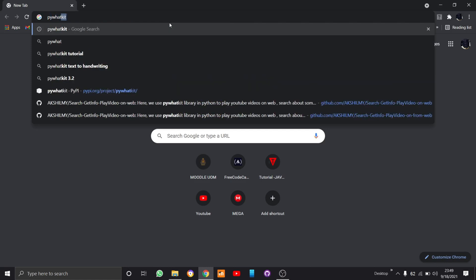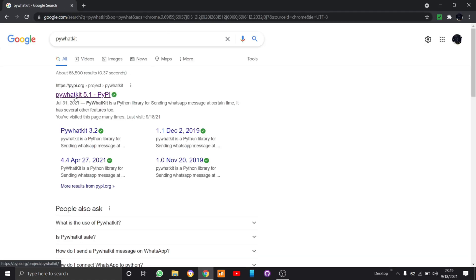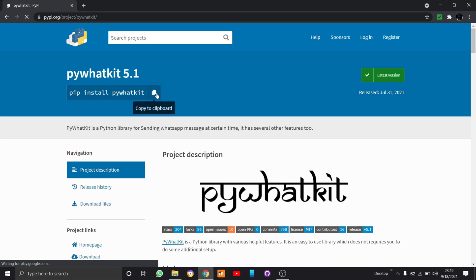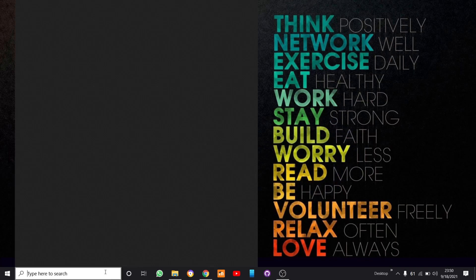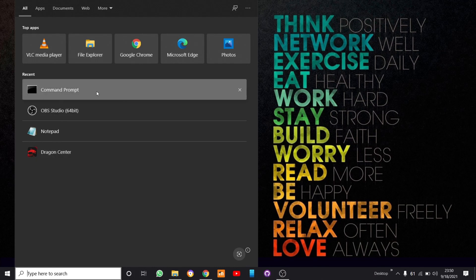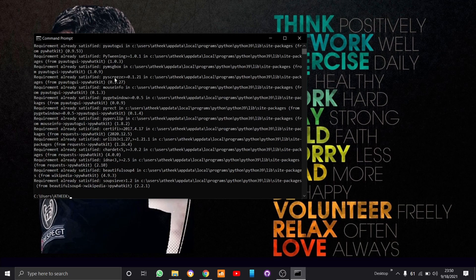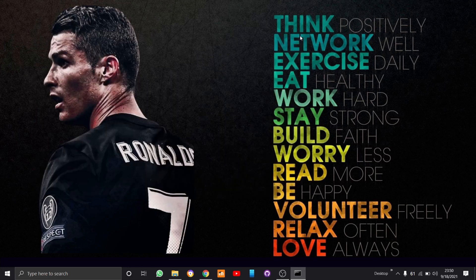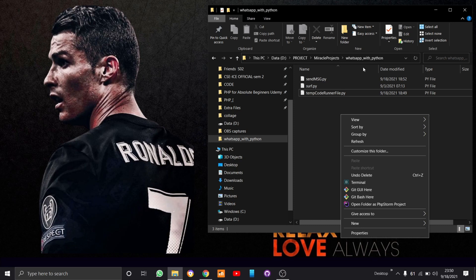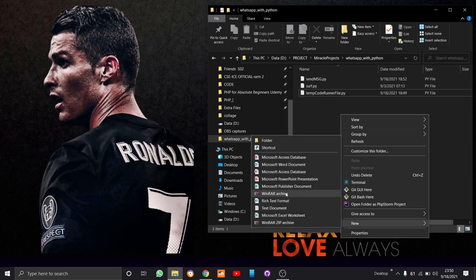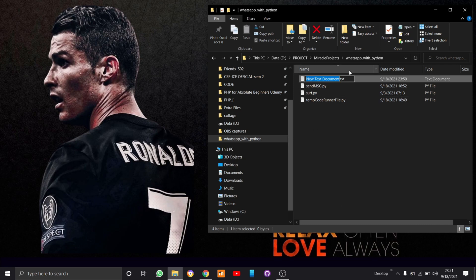Go into this link and copy the pip install command. Go to the command prompt, paste it, and press enter. Since I have already installed the library, the requirement has been already satisfied, so I'll close the command prompt. Now we'll go to File Explorer and in an intended location create a new text document and change it to a Python file — I'll create it as whatkit.py.